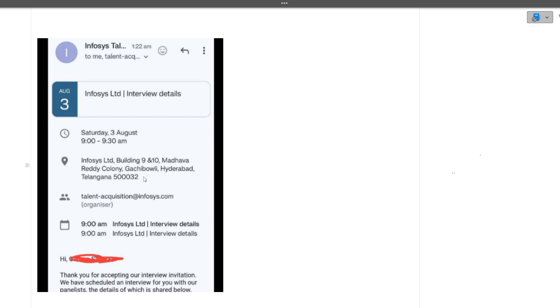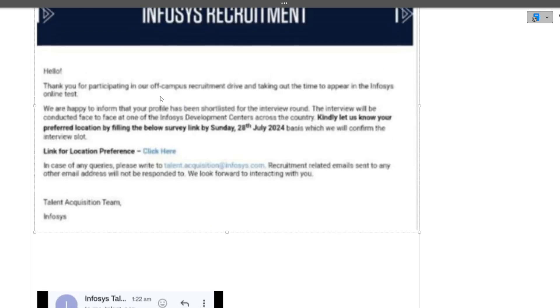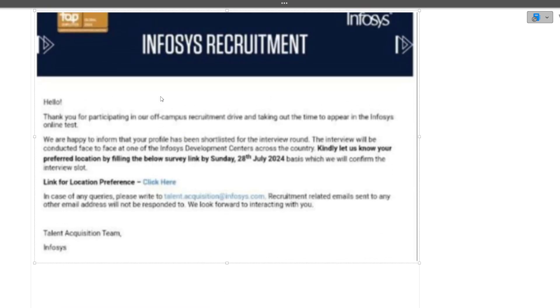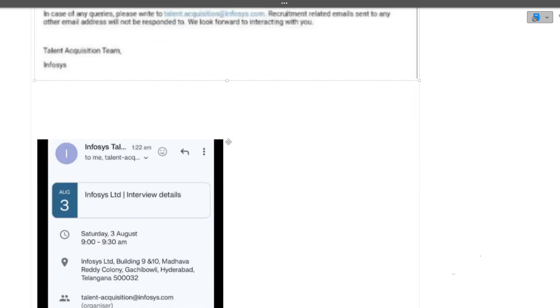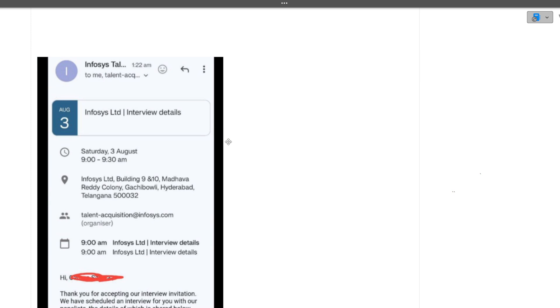Many more candidates will also start getting the emails. The mails and interviews will be conducted in phases. Currently, the 3rd of August interview date has been announced, but more dates will be announced. If you got the first mail about your preferred location, you'll definitely get the interview invite mail - just be patient.